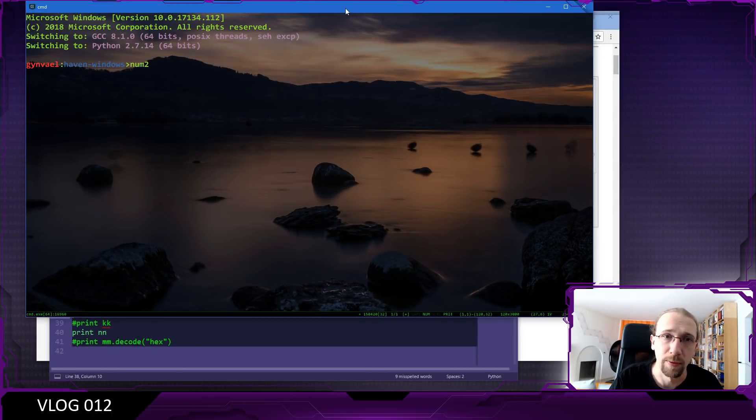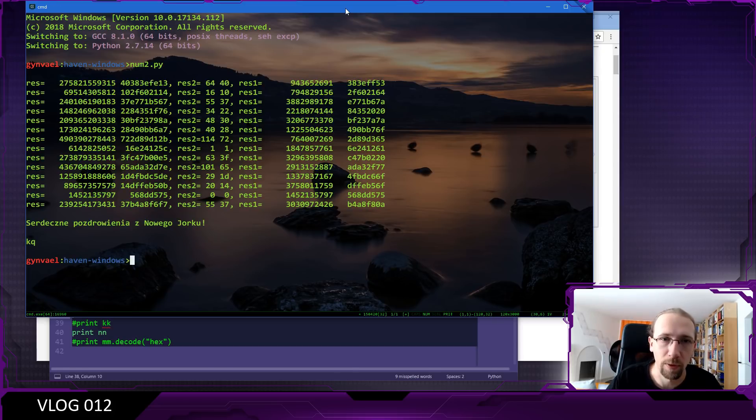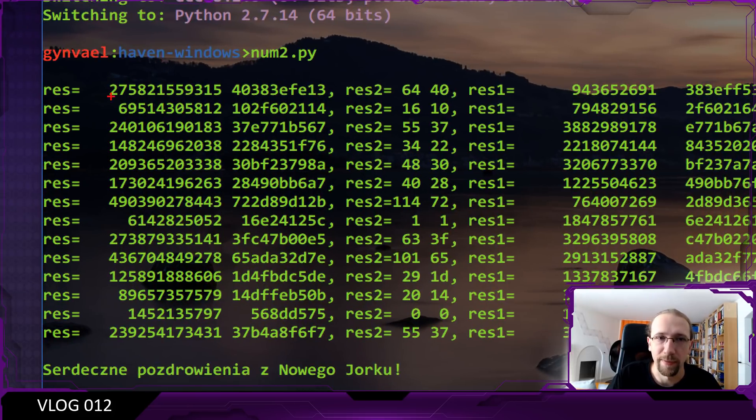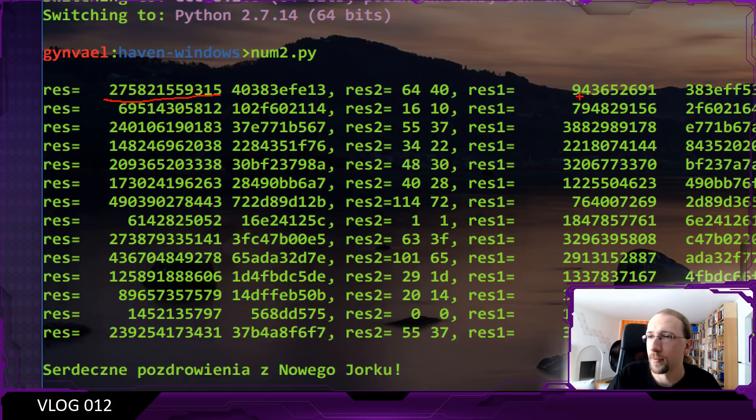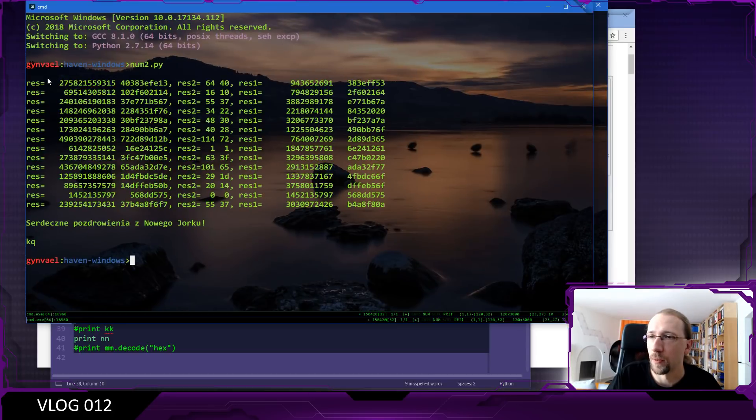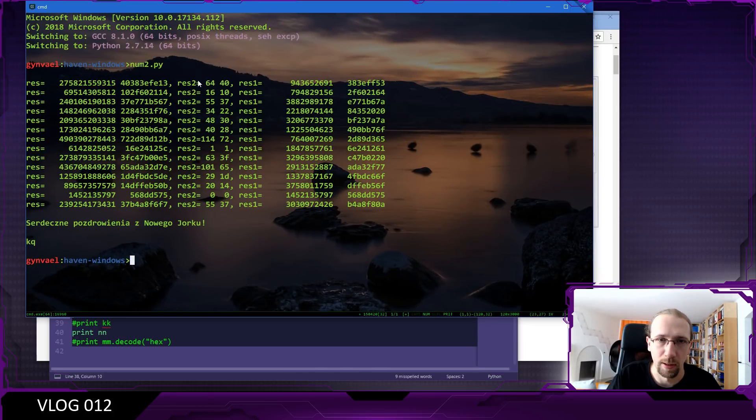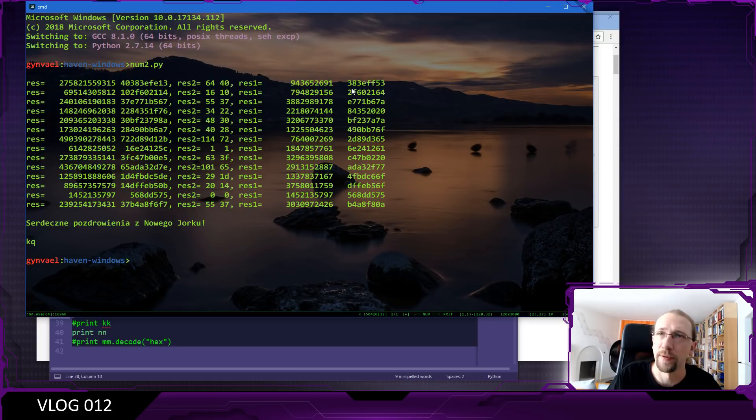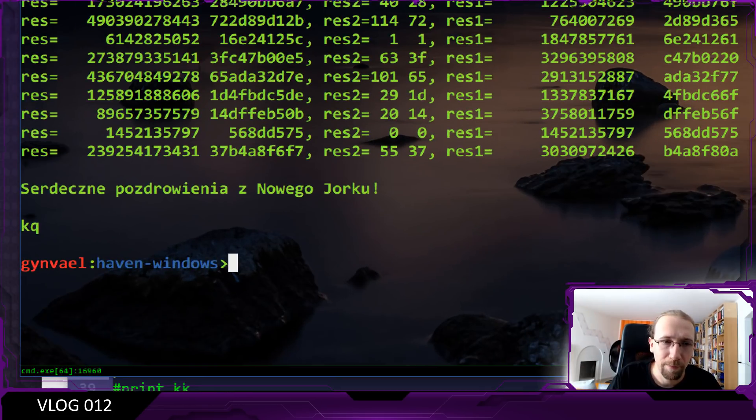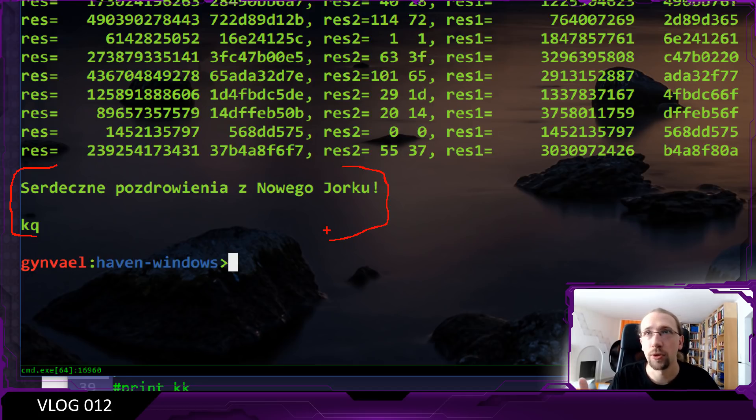When we run the code we get the results - this is the first element of the string, the second one, and the third one. We get the decoded message. Some might say this is still encrypted, but that's actually Polish. It says best greetings from New York from Xhaku, who is one of my moderators on my live streams.